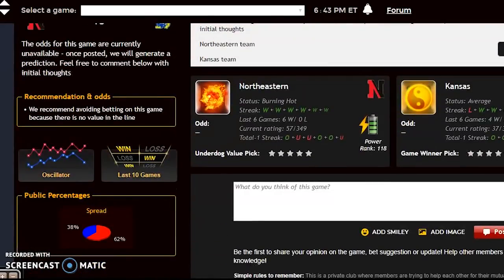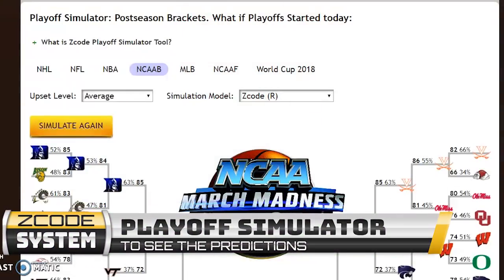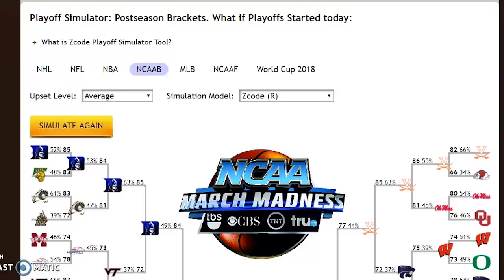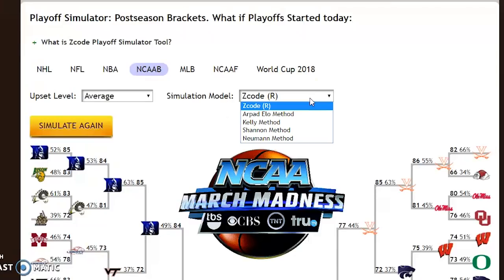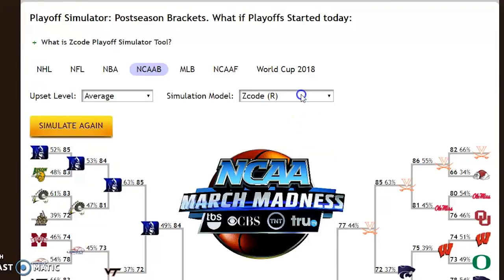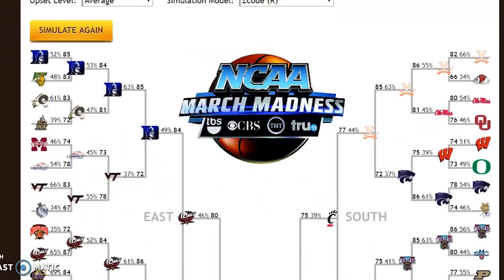Now I want to show you something really good for betting the whole tournament. You know how people like to fill out their brackets? Well, you can make your picks here, and this gives you different levels of upset. I'm going to pick 'average.' You can pick from low, average, or high — low will mostly pick the favorites with a few upsets, while higher levels pick more upsets. I'm going to use the Z Code model here on our site, and let's go through some of these picks.